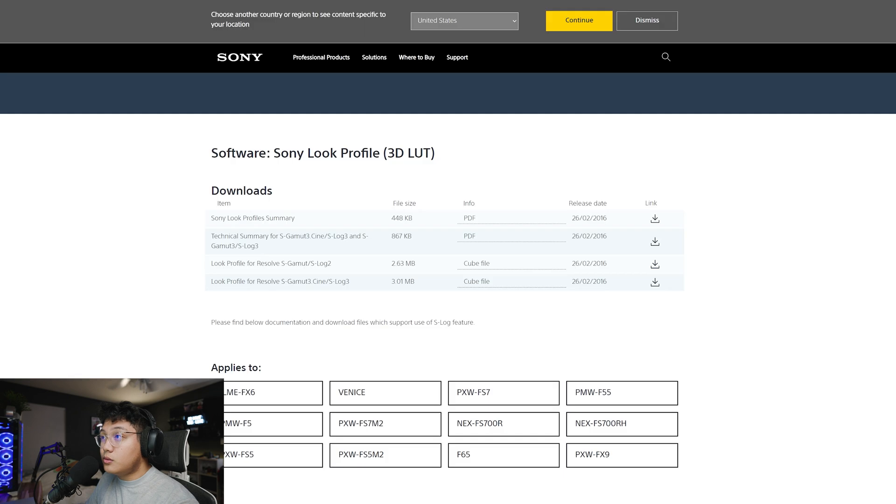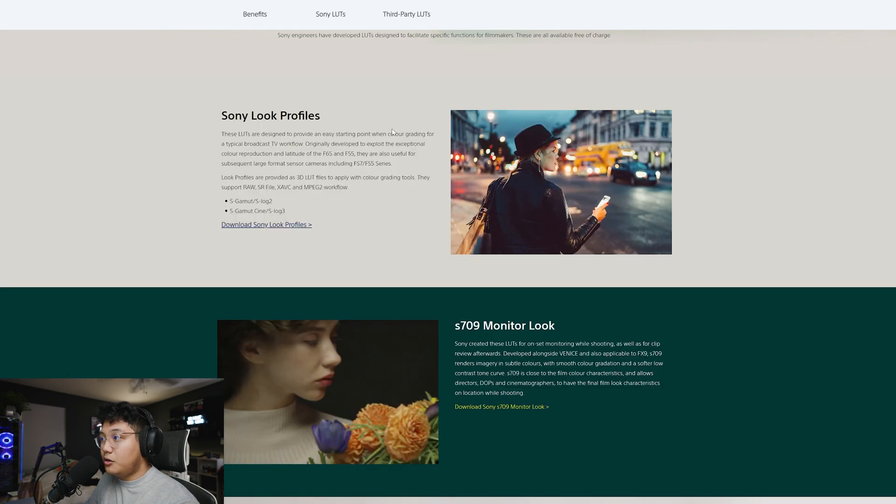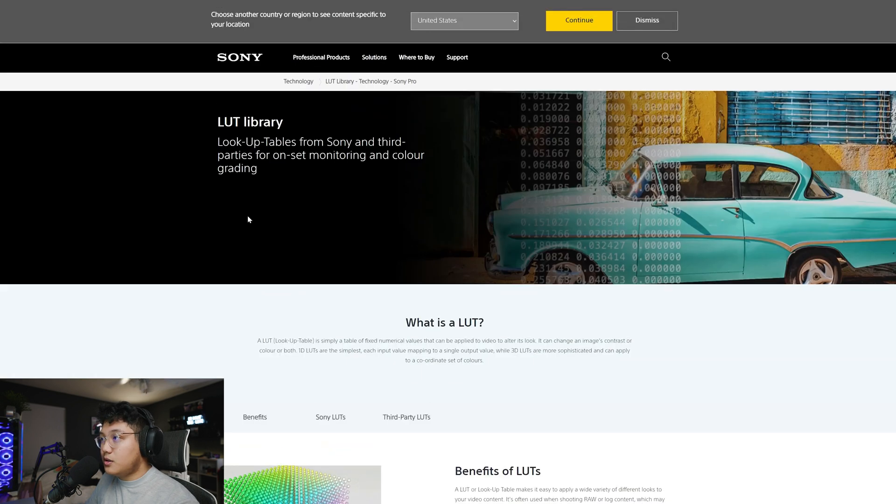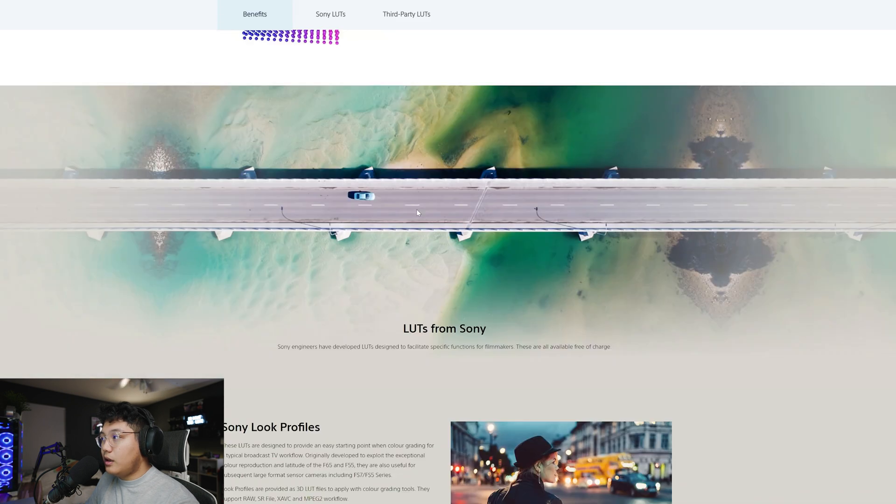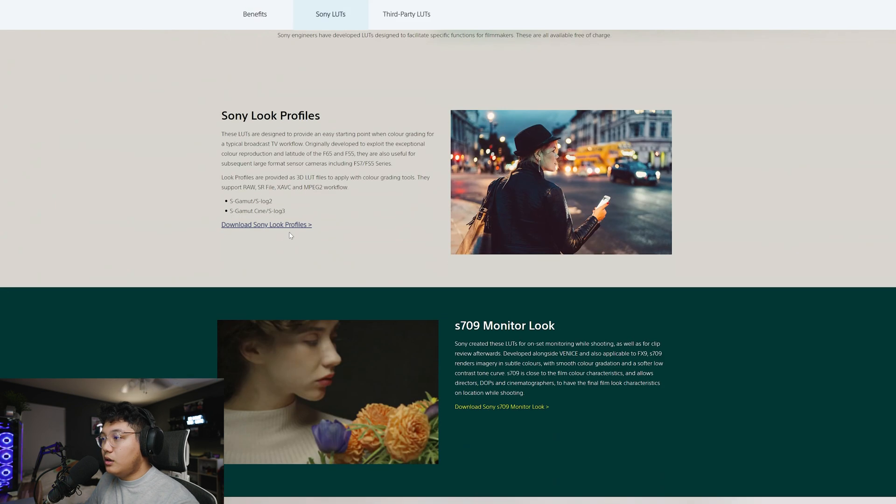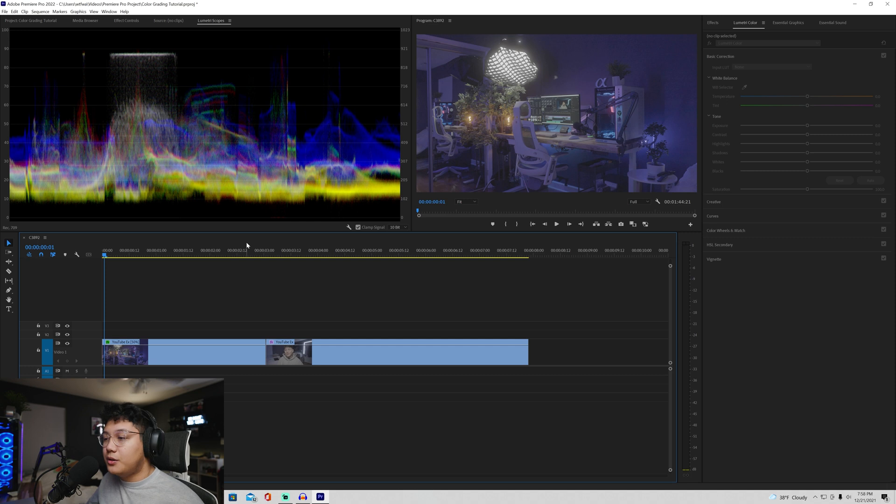I would go into Canon or Sony and get your respective LUTs. For me, it would be this website right here from Sony. I'll have it linked out below. It will basically bring you to this page where it's just your LUT library and you would go down here and download your Sony look profiles and you'll be sent over here and you just download the cube files right here.